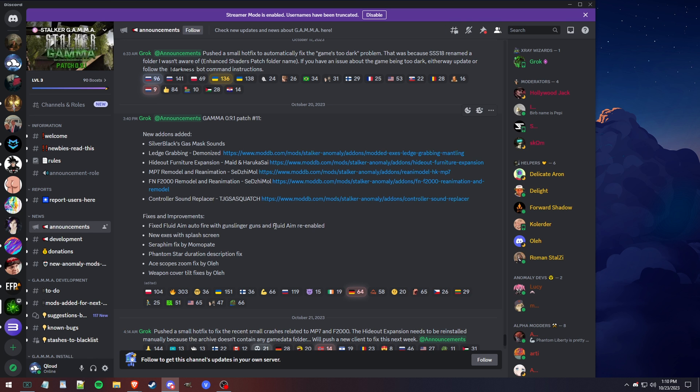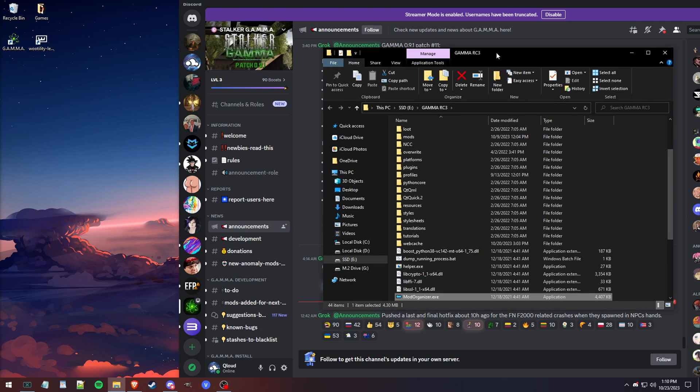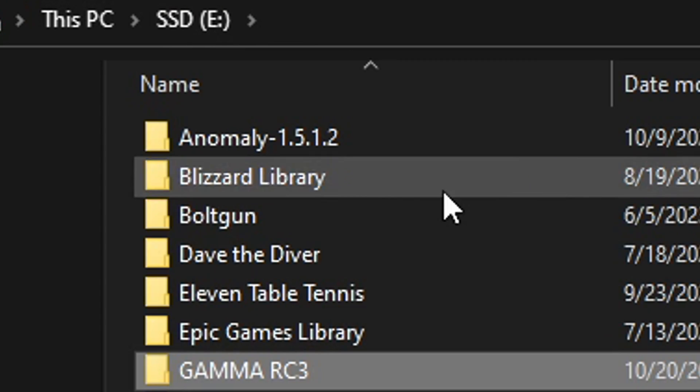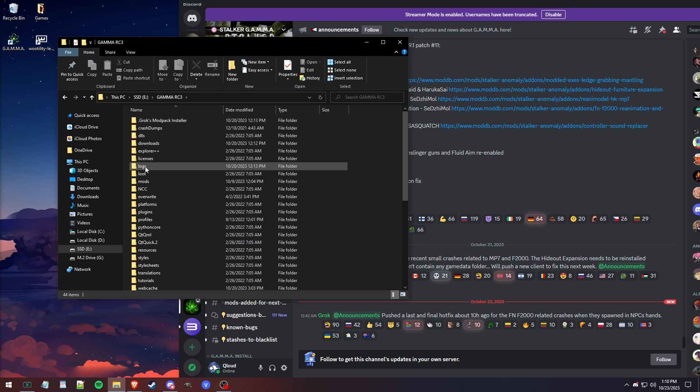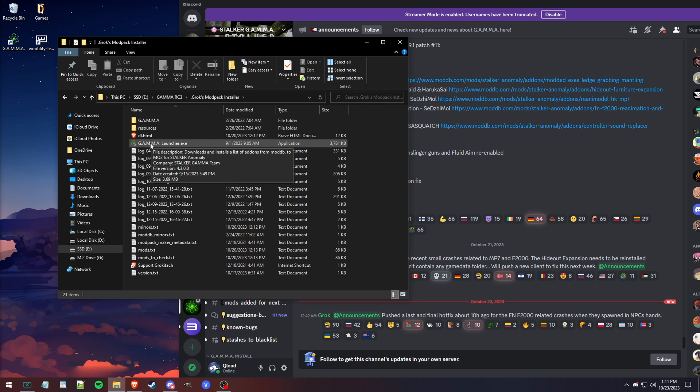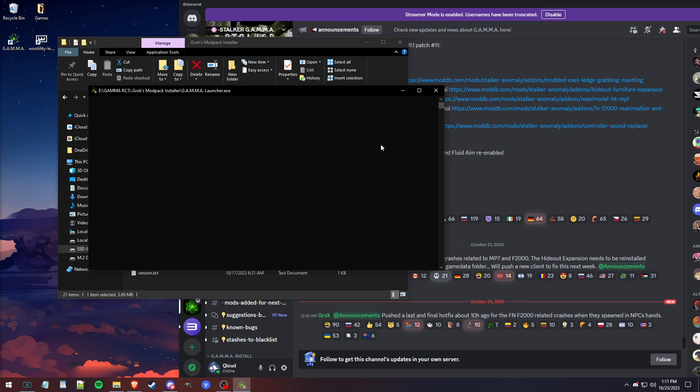Anyway, let's get started. You want to first go to where you have GAMMA installed. For me, it's in my E drive. In your GAMMA install folder, you're going to have a GROX modpack installer. Within there, you'll have an exe for the GAMMA launcher. This is the one that you use to install GAMMA in the first place.